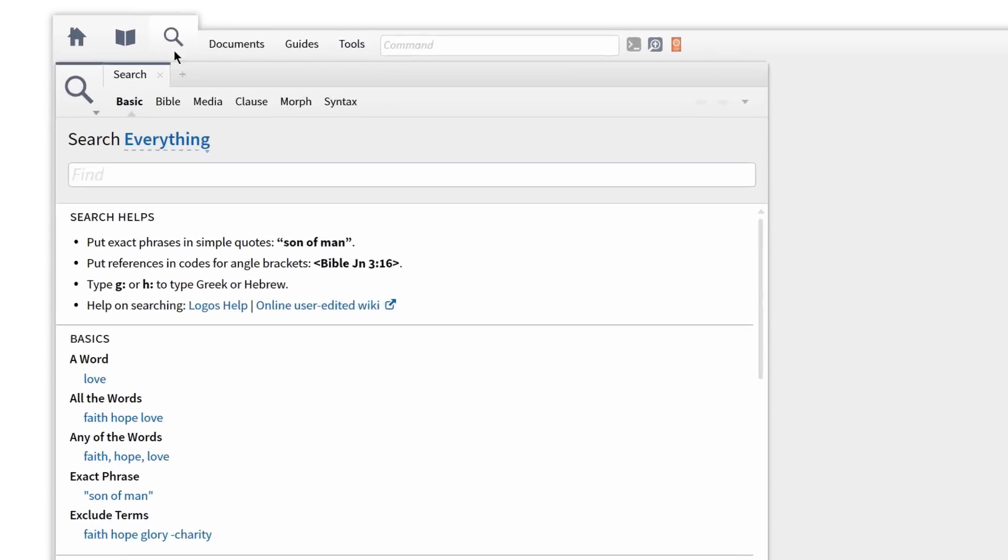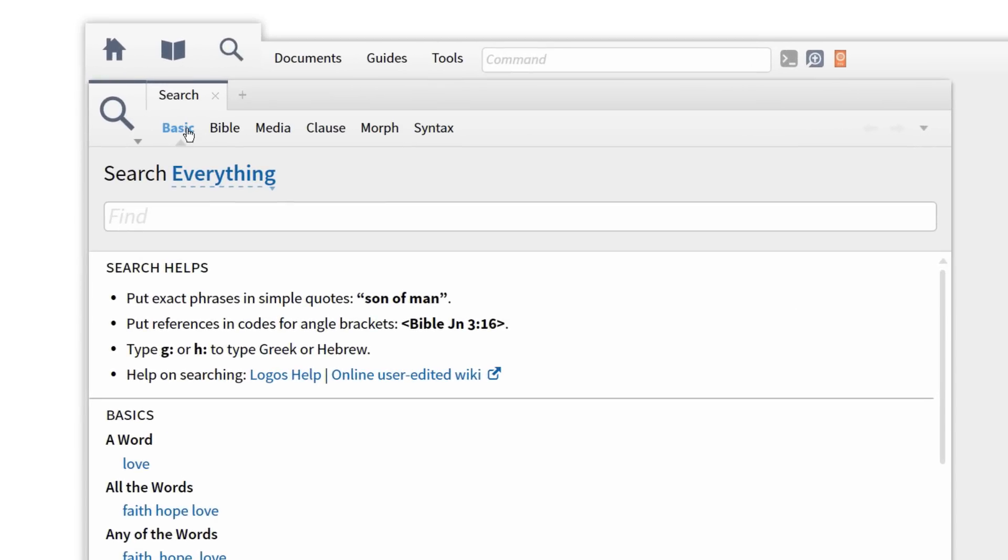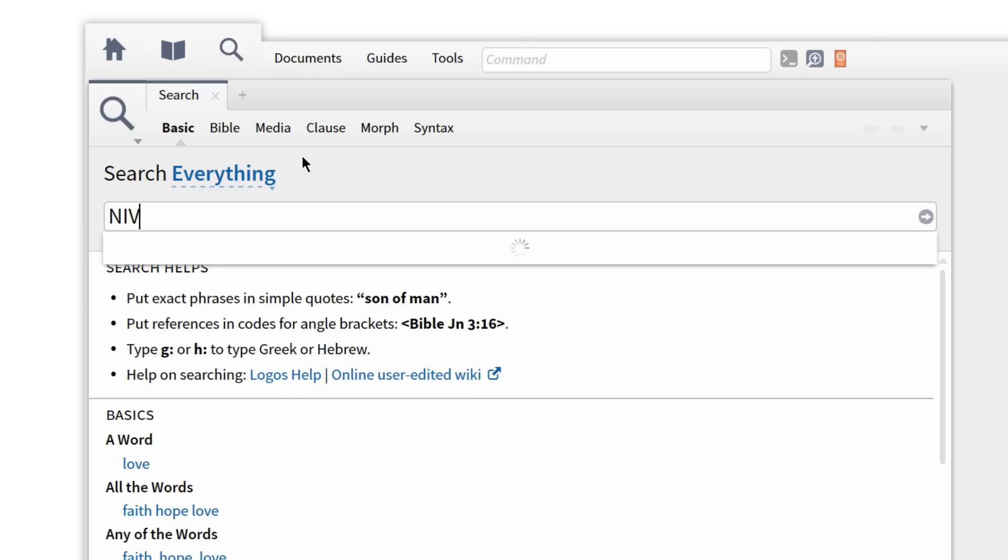To search everything in your library, click the search icon at the top and select Basic from the search options above. By default, Logos automatically adjusts to search everything in my library.